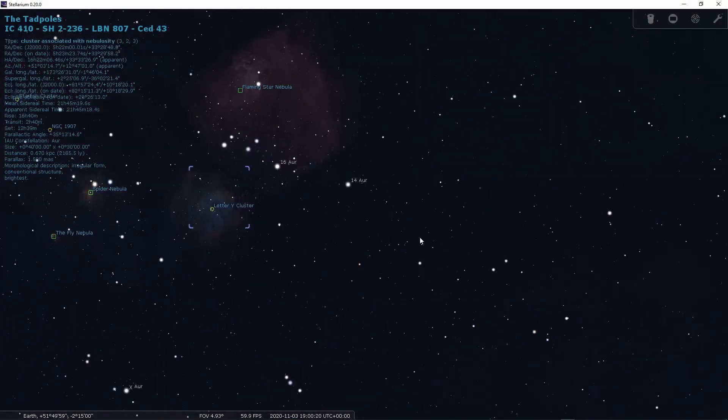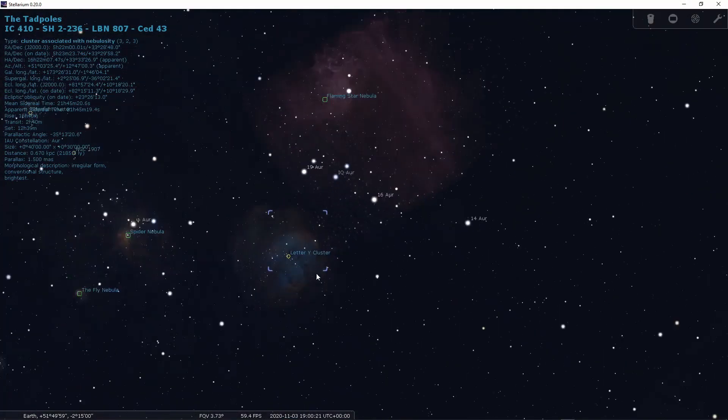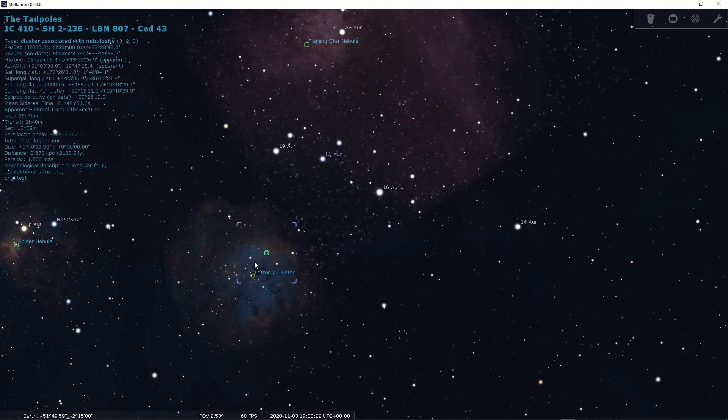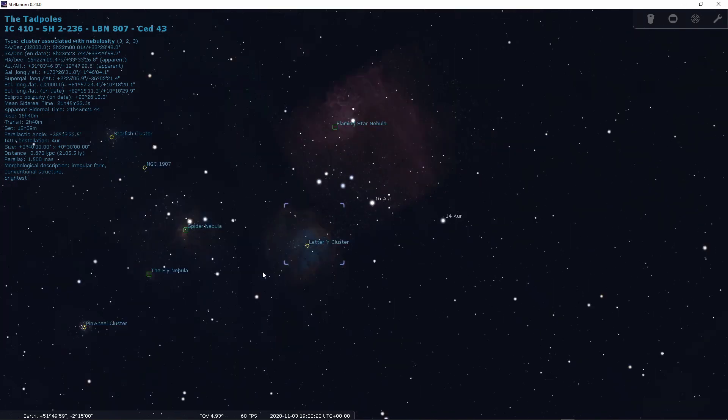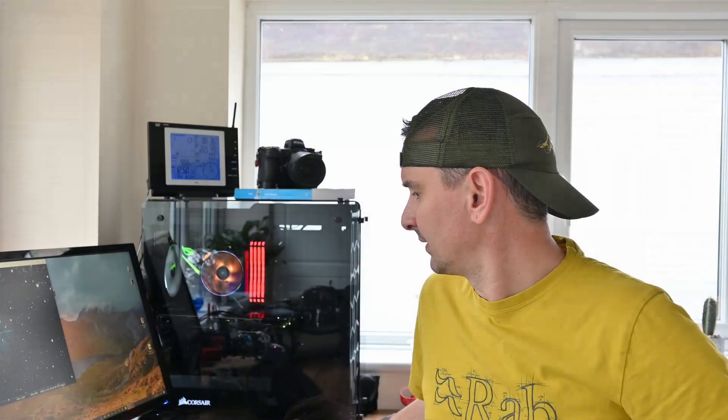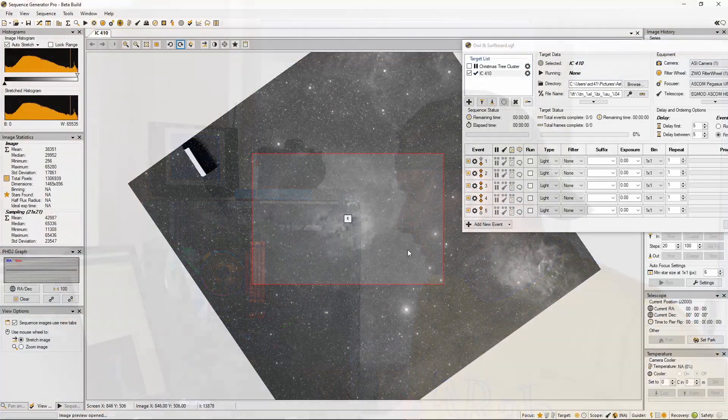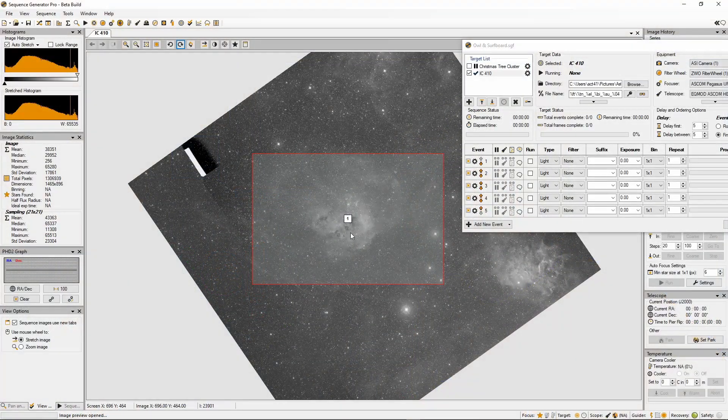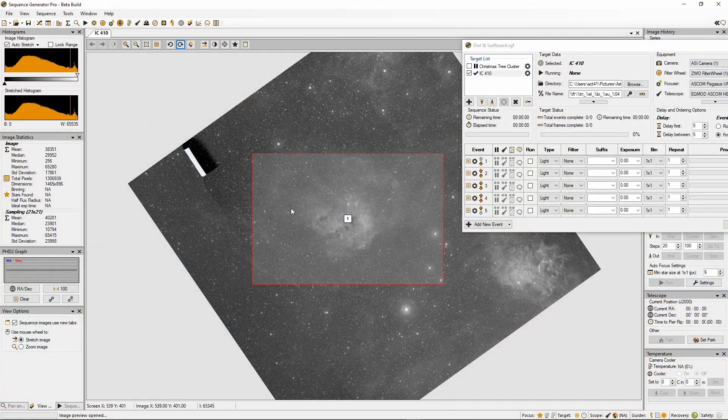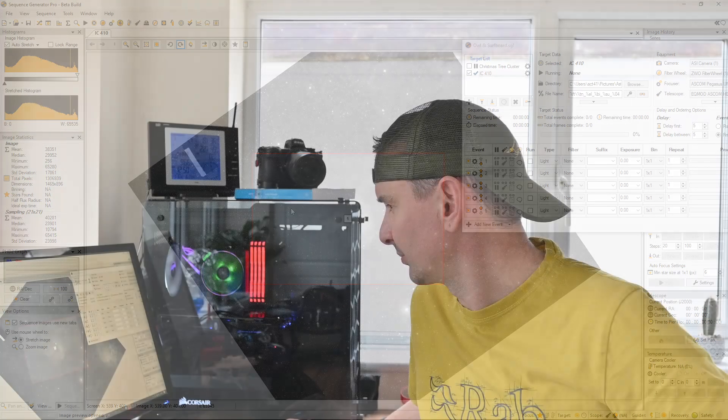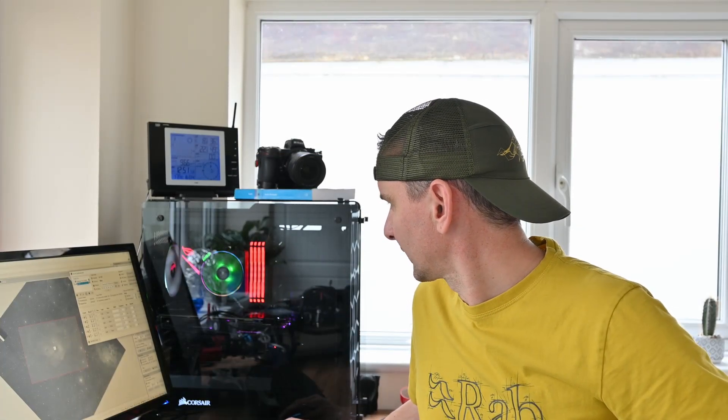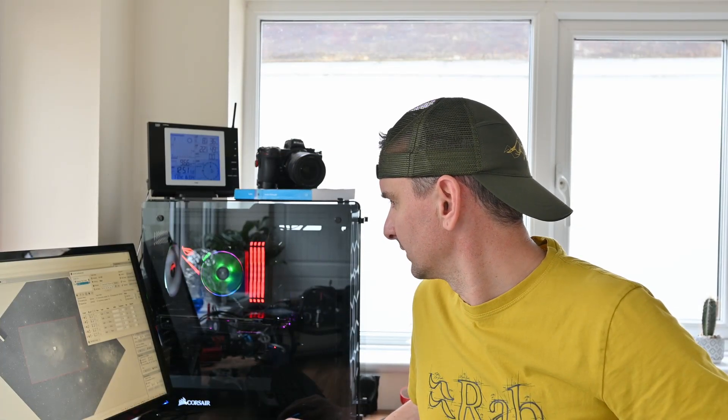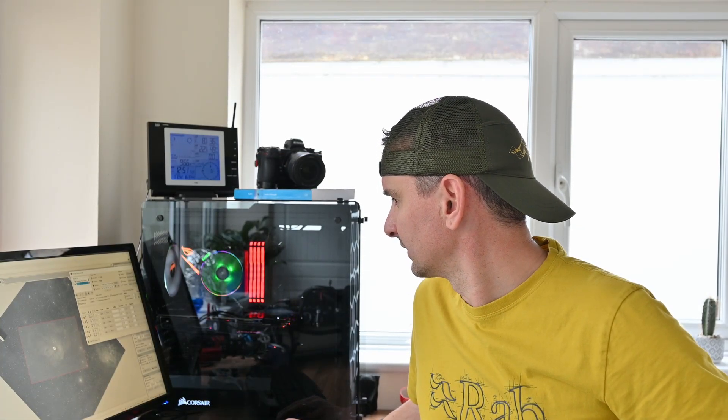So here we go. So here's the tadpole here. I've already framed it up in sequence generator. So you've got the tadpole here. Yeah, so I've got to give the garden a bit of a clean up and get set up. And I'll get back to you later on.